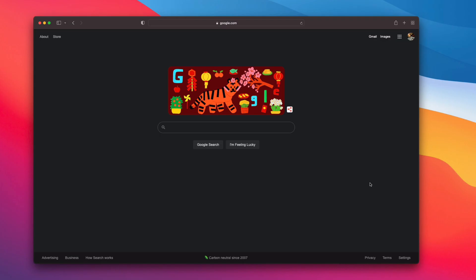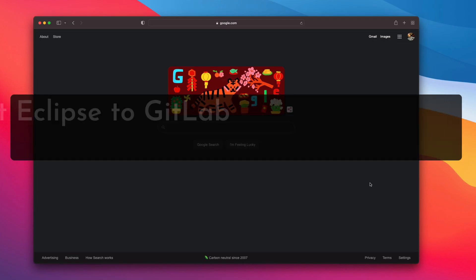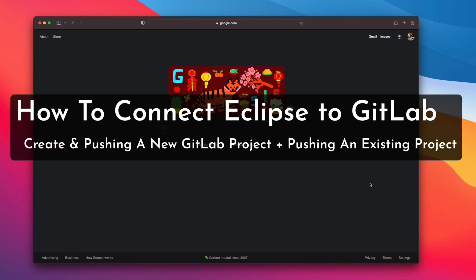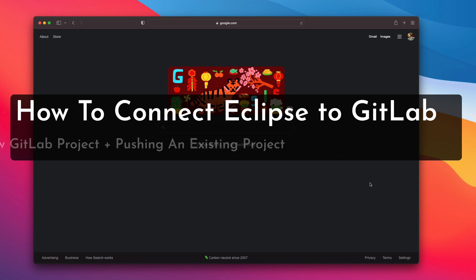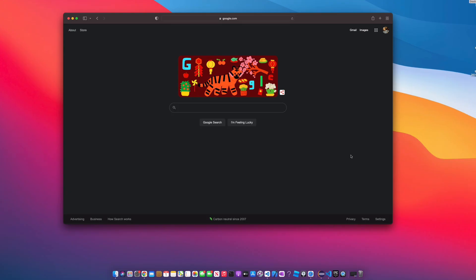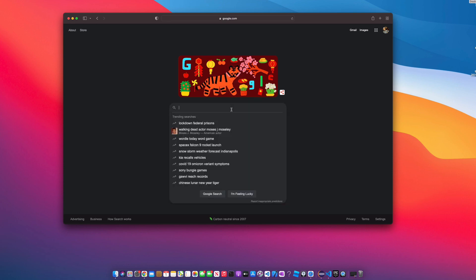What's up everyone, welcome back to the channel. Jamal here, and in today's video I'm going to be showing you how you can use Eclipse to connect with your GitLab repository so you can create a new project or push an existing project. So let's get started.